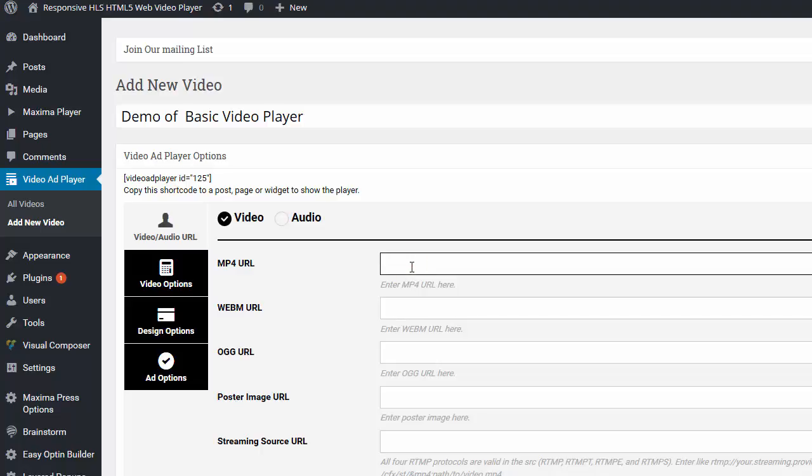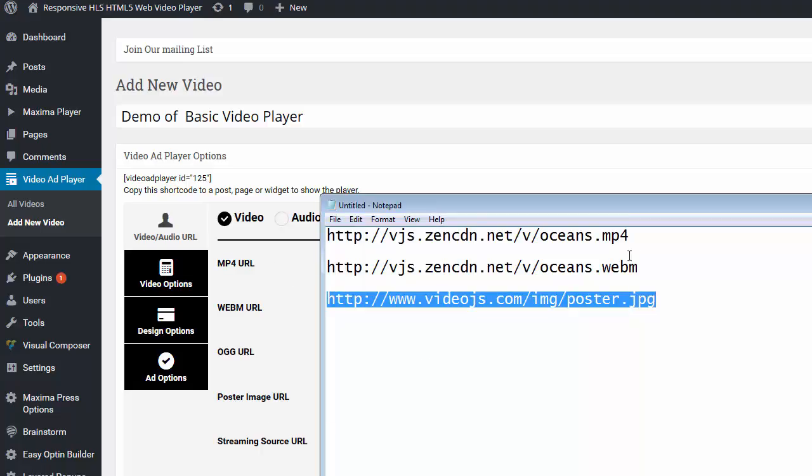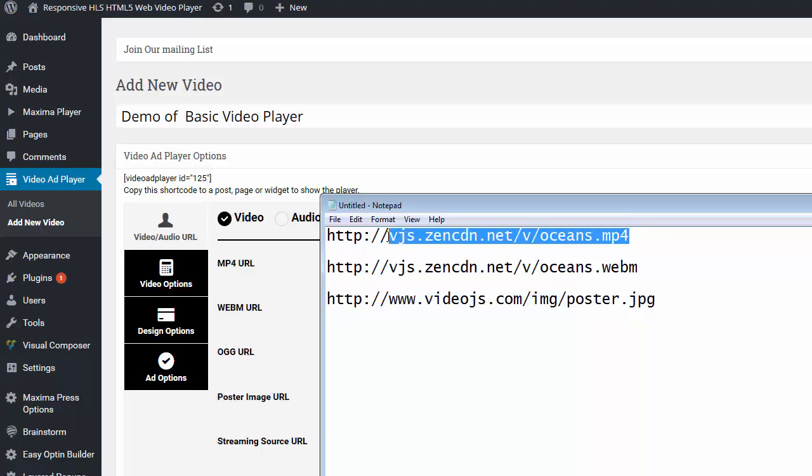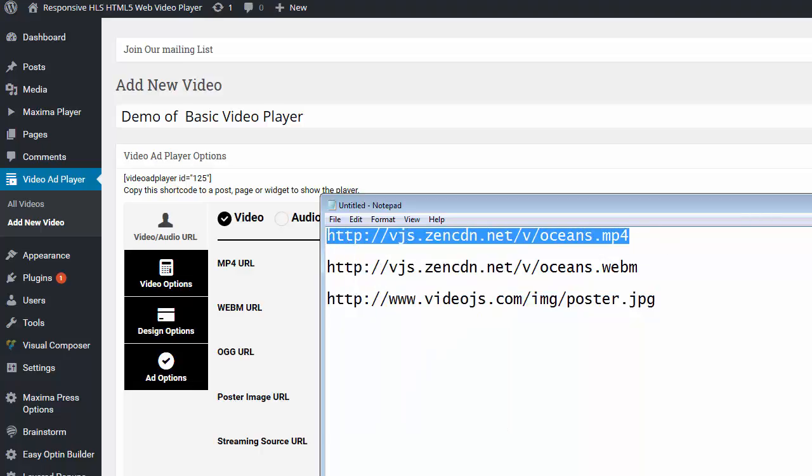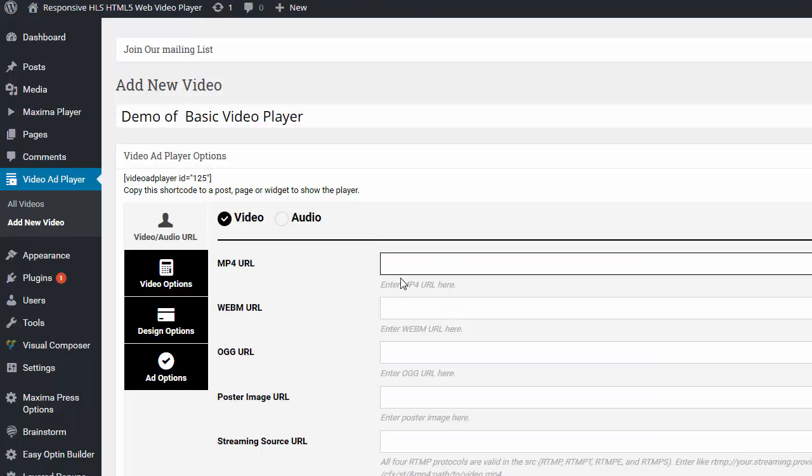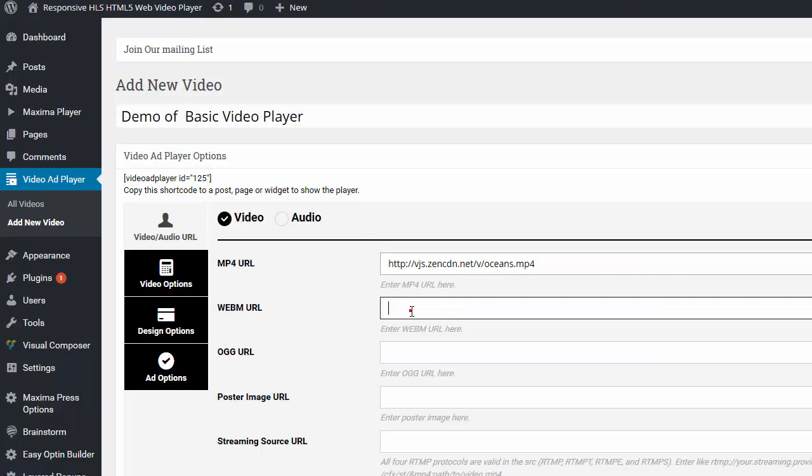And this will cover 99.9% of all the web browsers and devices out there. So I'm going to enter an MP4. So I have an MP4 right here. I'll just copy and paste that. There's the MP4.